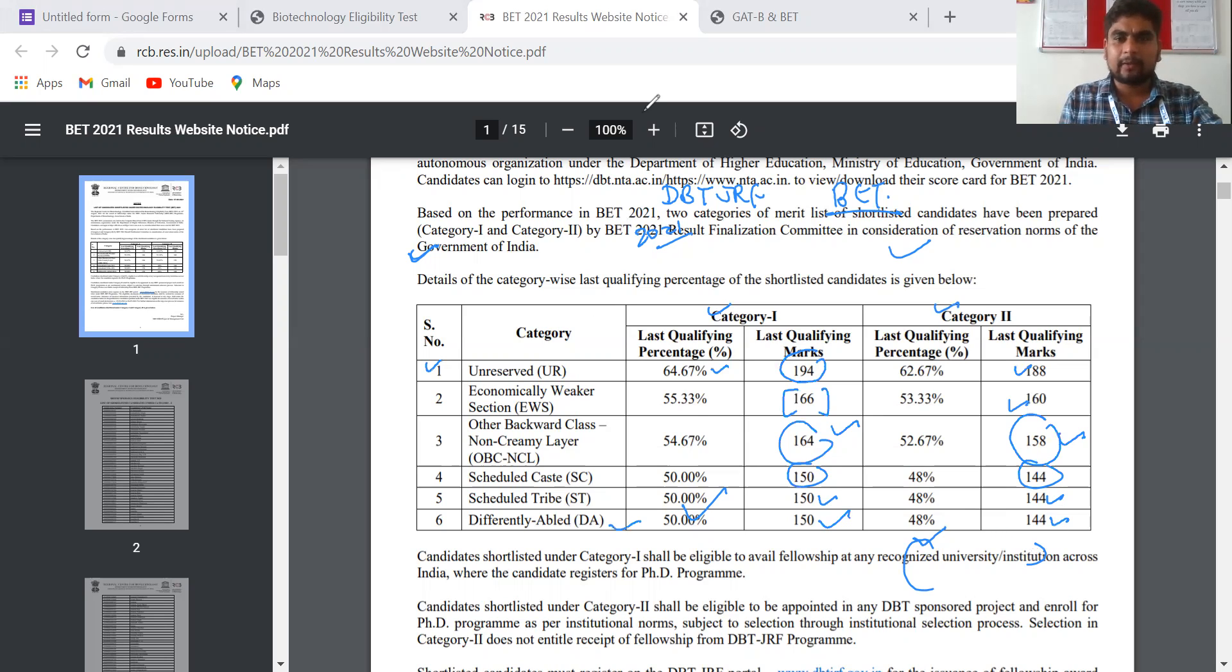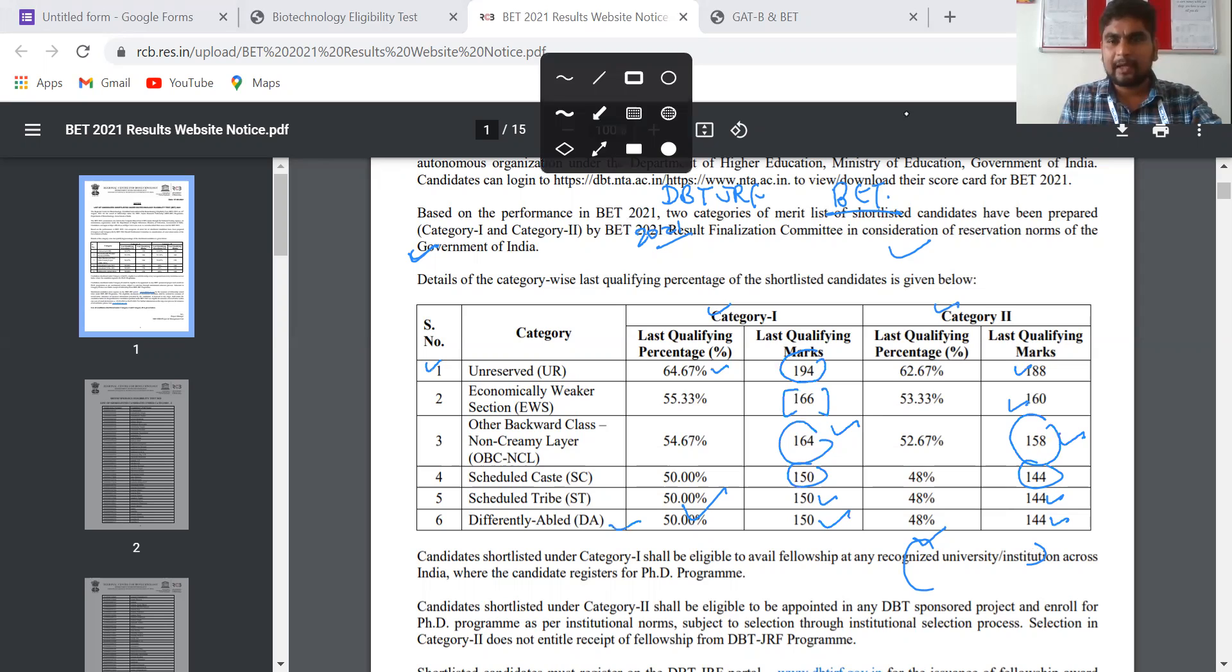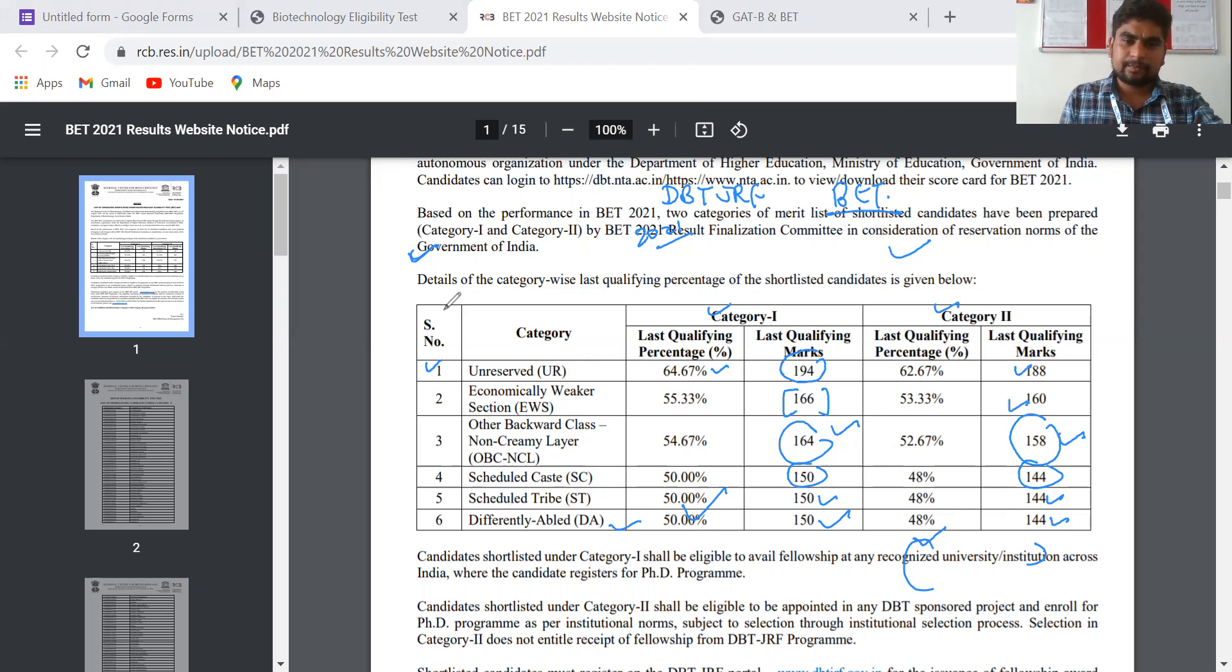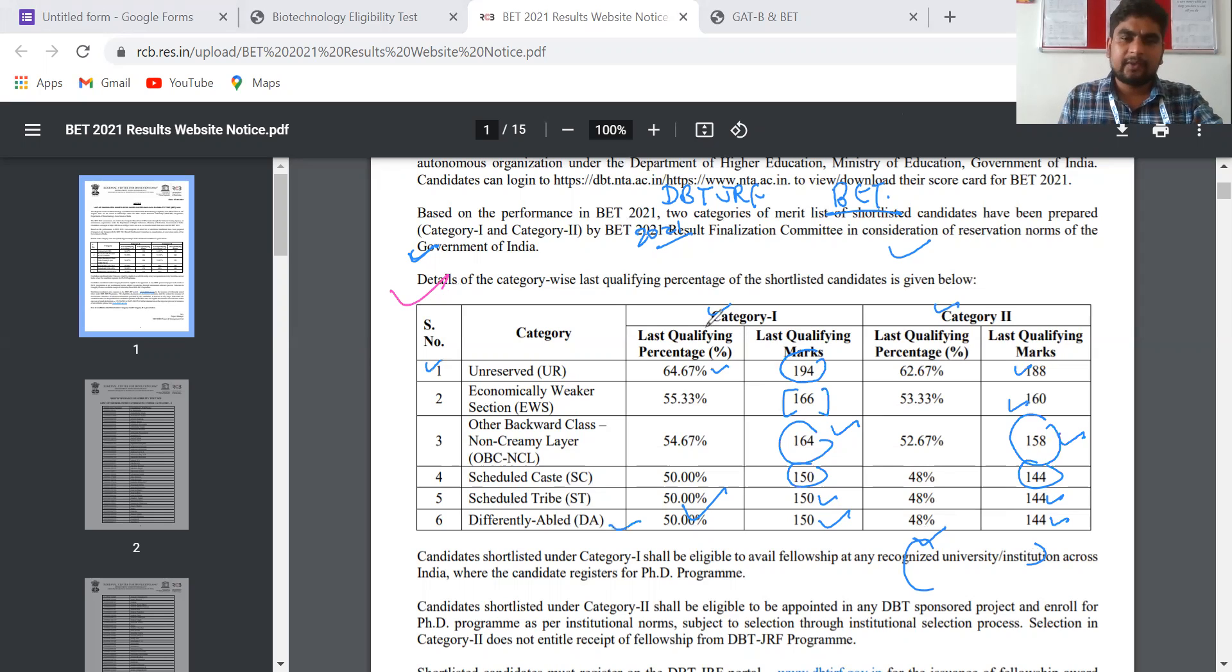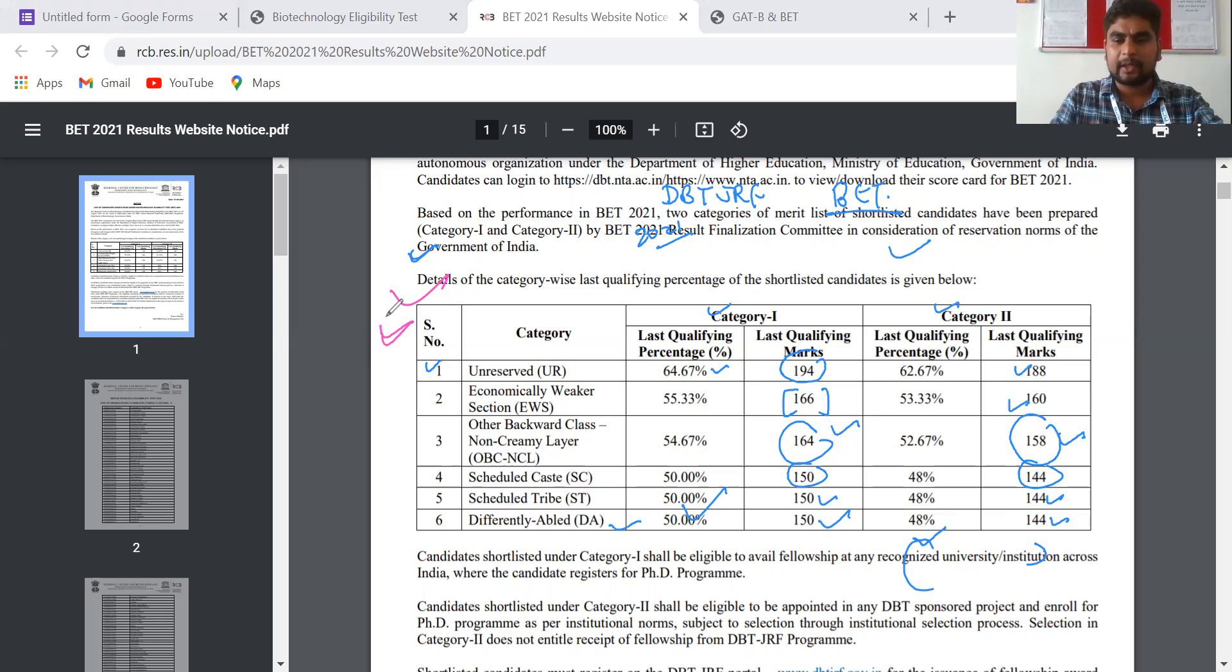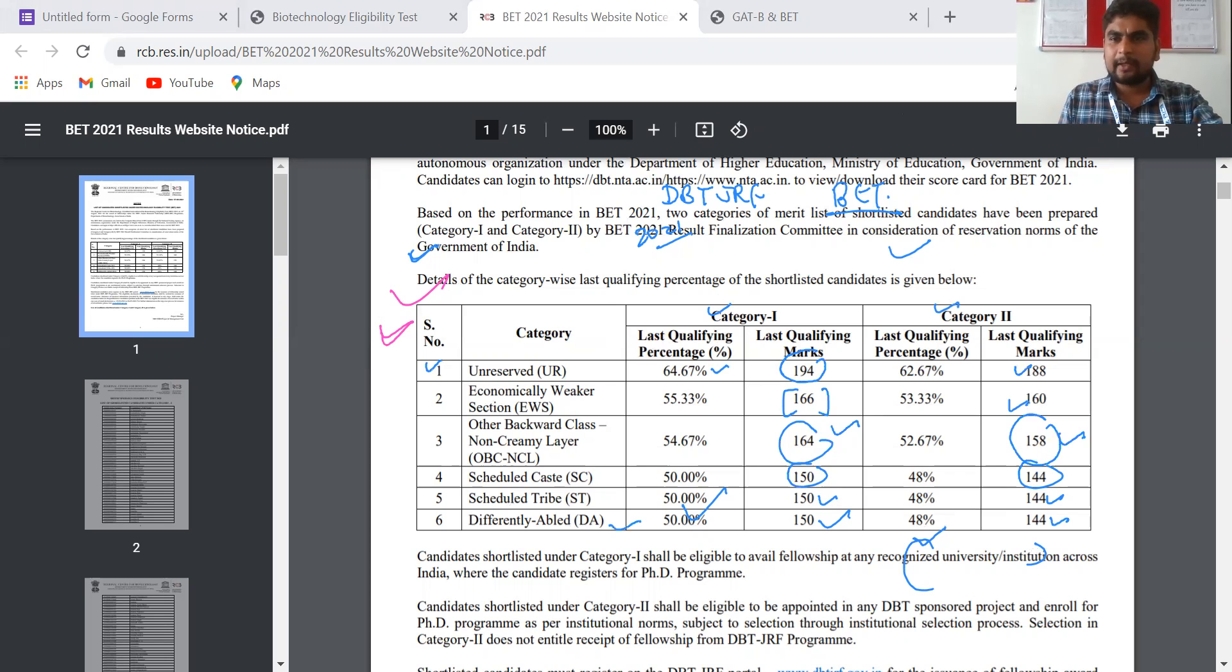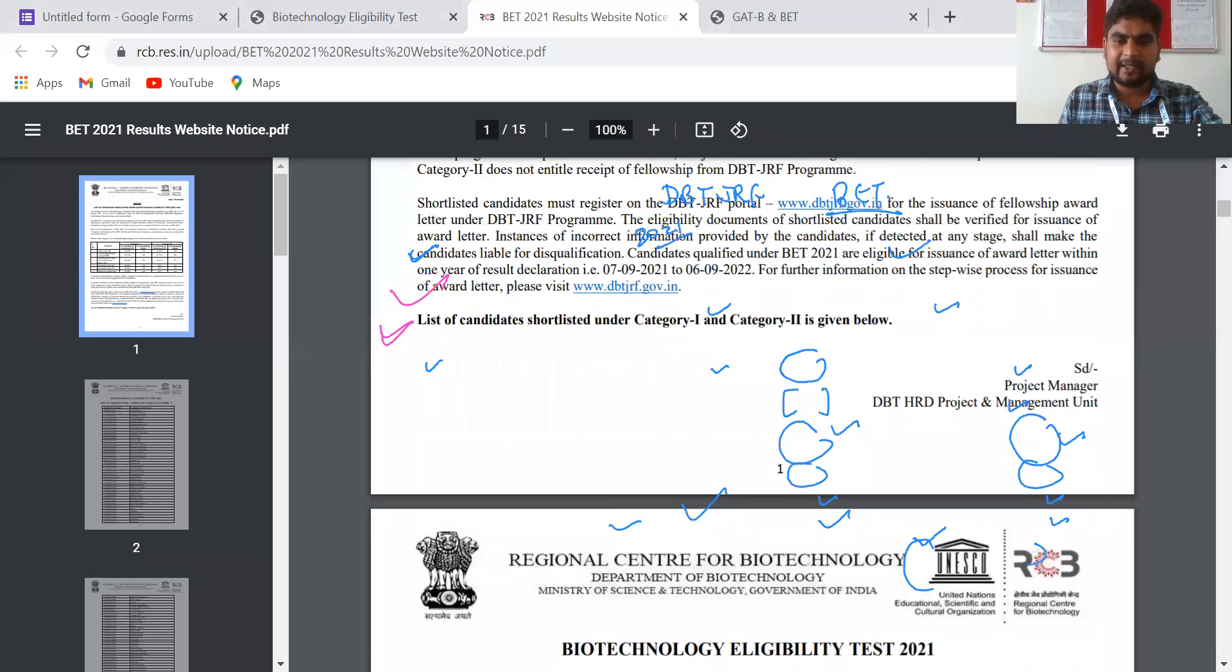Seeing the standard and level of the paper, this cutoff was expected. I have also made a video for the expected cutoff, and the actual cutoffs are almost similar to my predictions. So this is an update - the selected candidates can check the list.